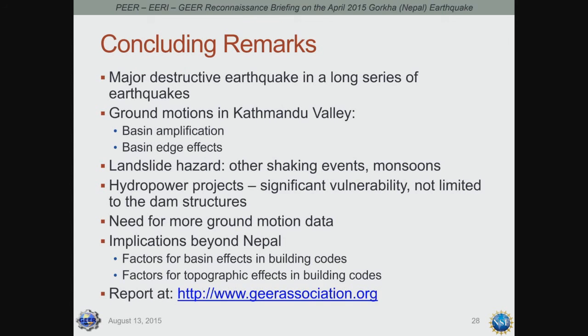In conclusion, the earthquake Nepal experienced was a major destructive event in a long series of earthquakes. Ground motions were unique and raised interesting questions. Landslide hazard is pervasive and we need to worry about it afterward during monsoon rains or subsequent shaking events. Hydropower projects were significantly affected. We really need more ground motion data — a challenge for the whole community going forward. There are many implications beyond Nepal. I encourage you to look at our report. Thank you.